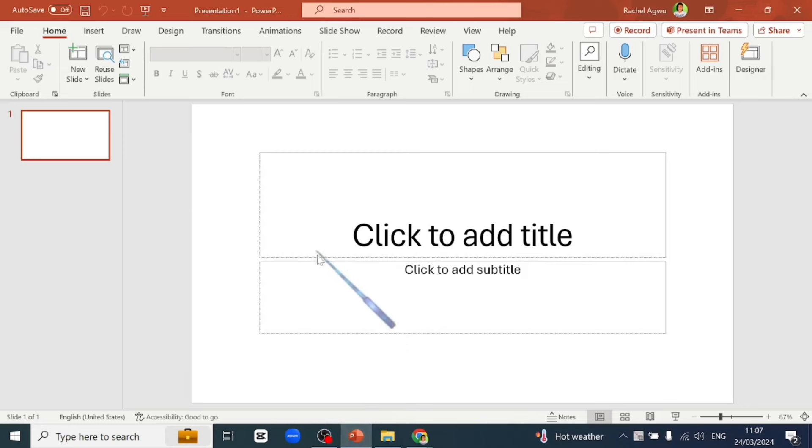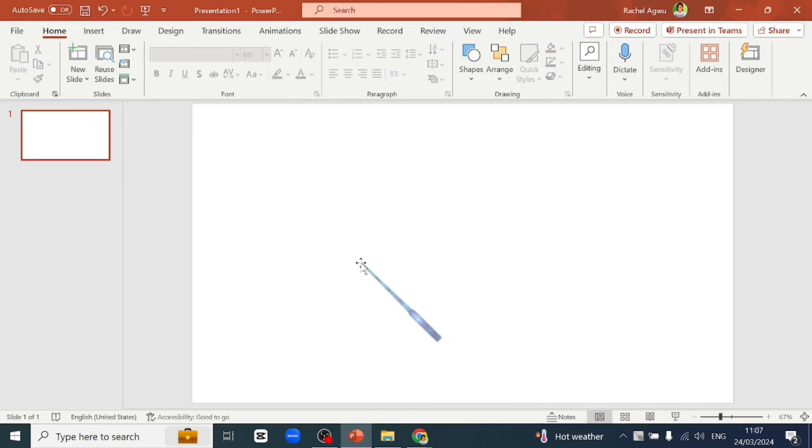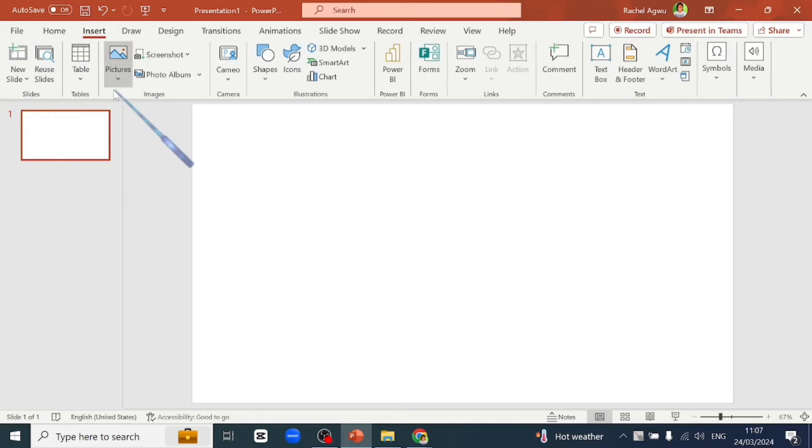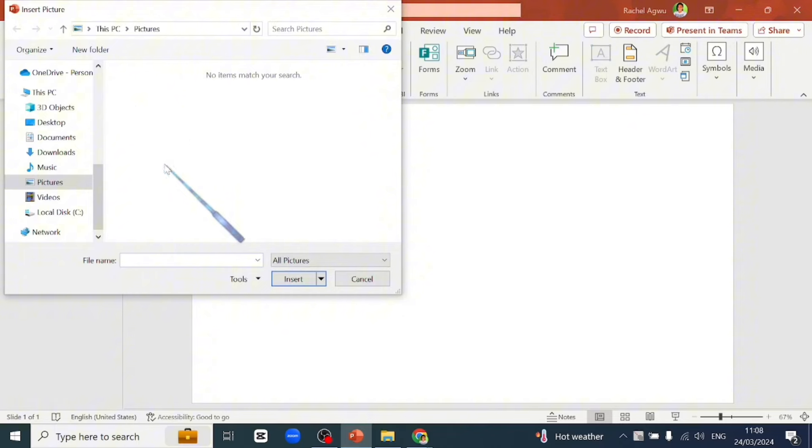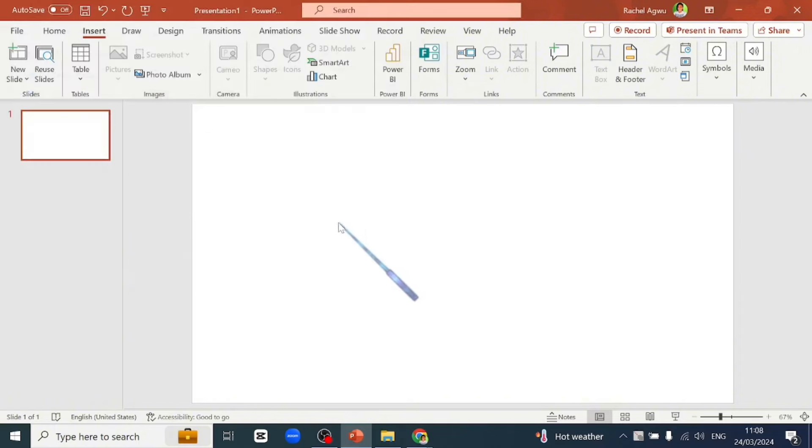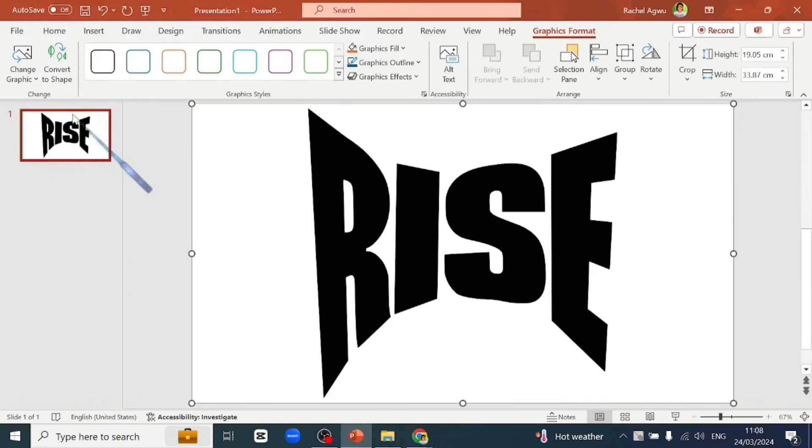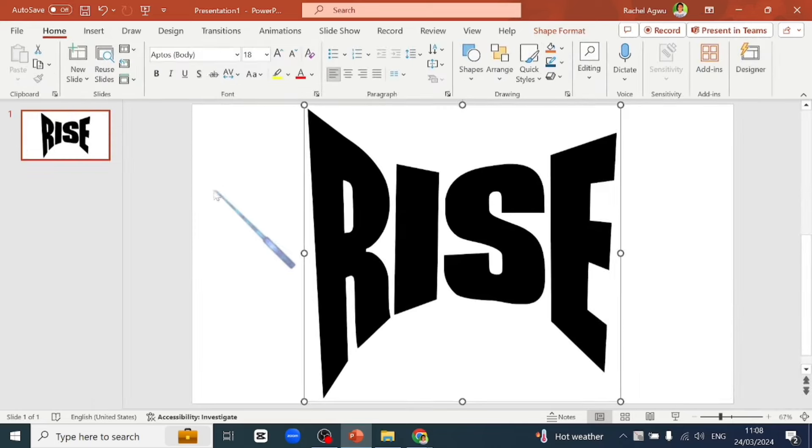We'll go over to PowerPoint and delete these boxes. We'll go over to the insert tab and select on pictures and select the SVG file we converted. Put that into our design.